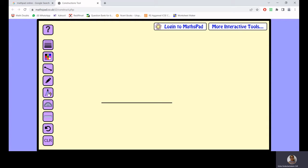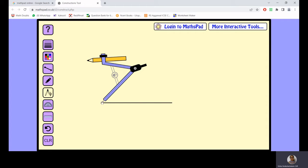The bisecting you can always do with the scale, but here we are trying to do it with the compass, so take the compass.